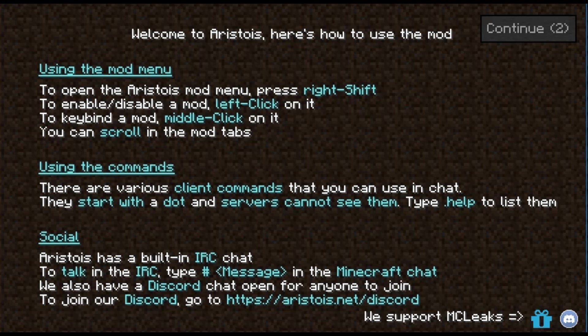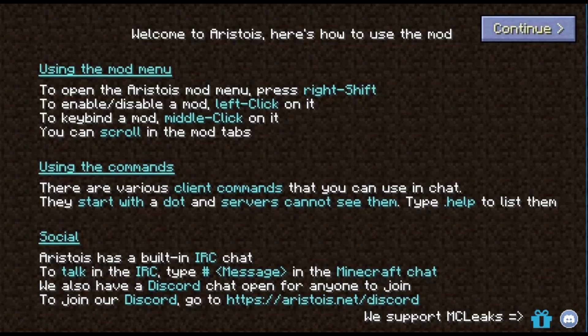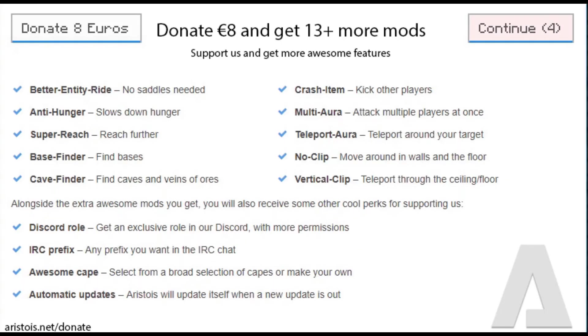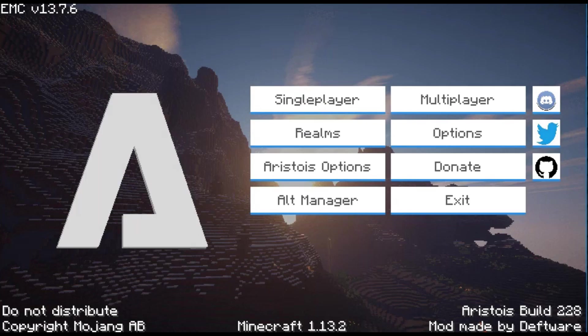As you see it says welcome to Asteroids, here's how to use the mod. You don't need any of this info right here, so you're just going to click continue. Then it shows the donate stuff which gives you 13 more options to use. You just want to click continue.